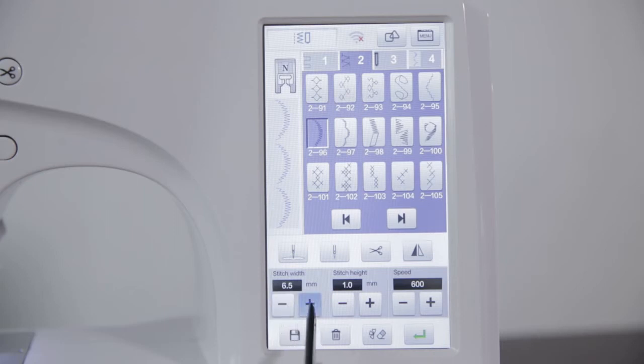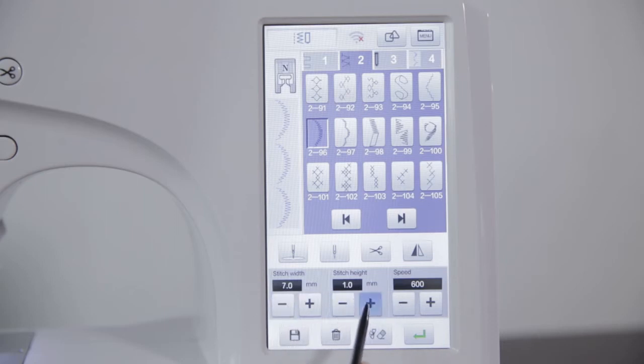Click plus, minus can adjust width, length and speed.